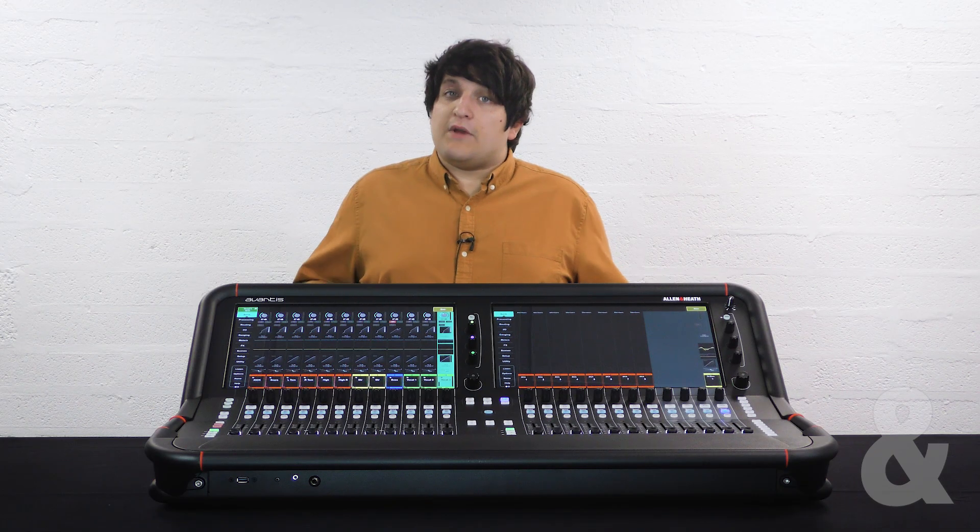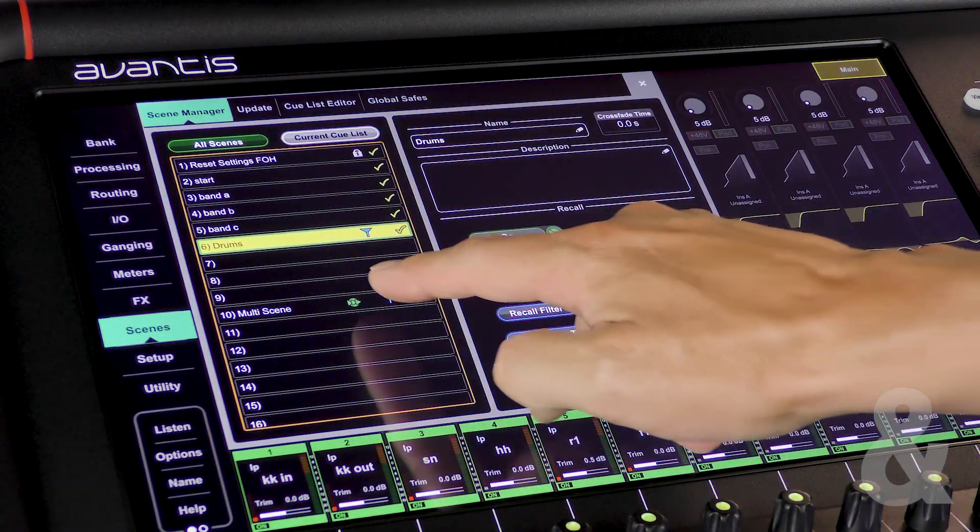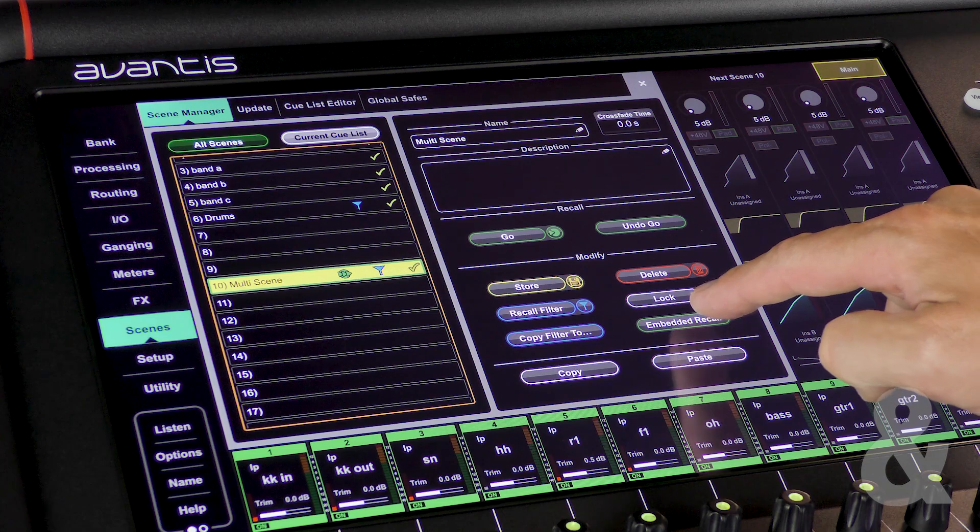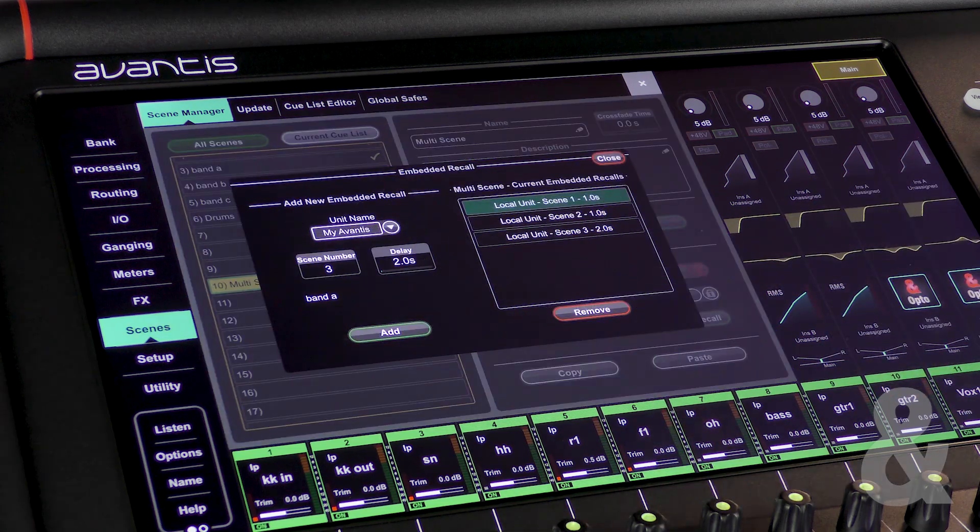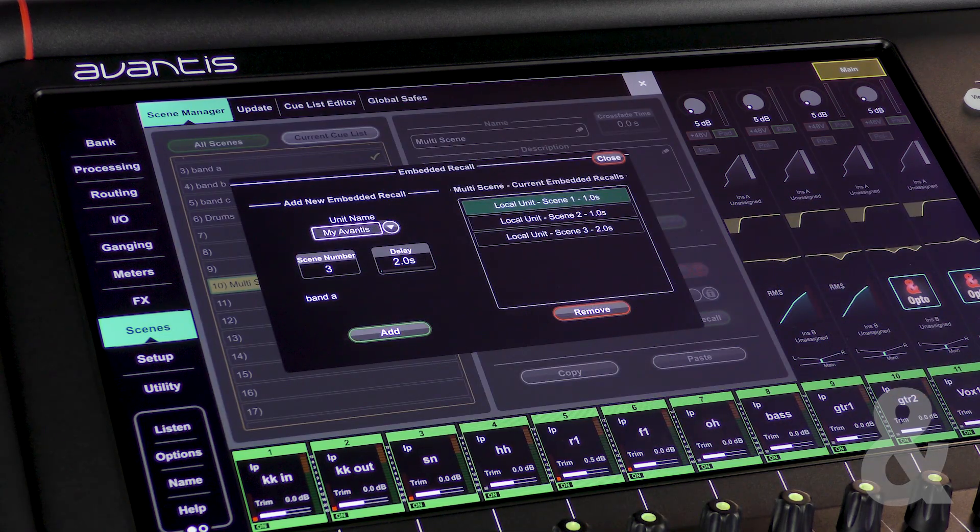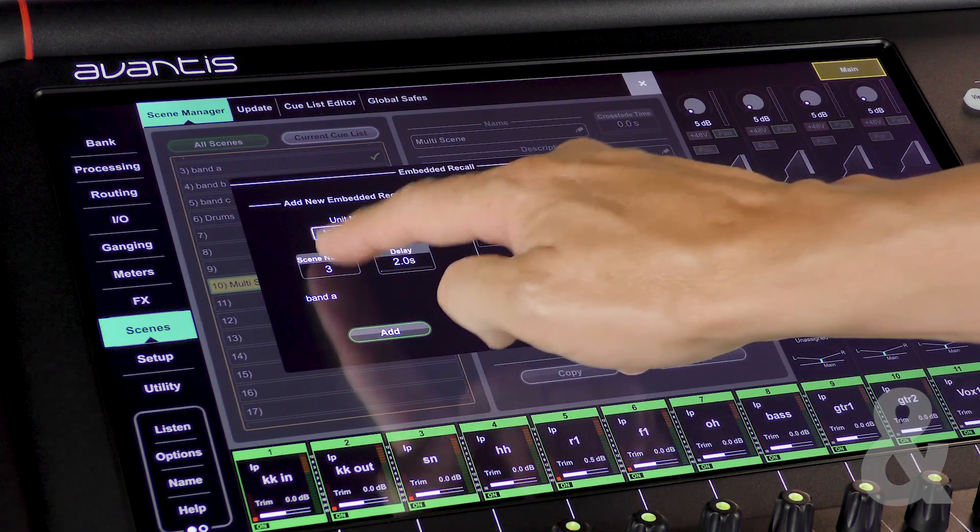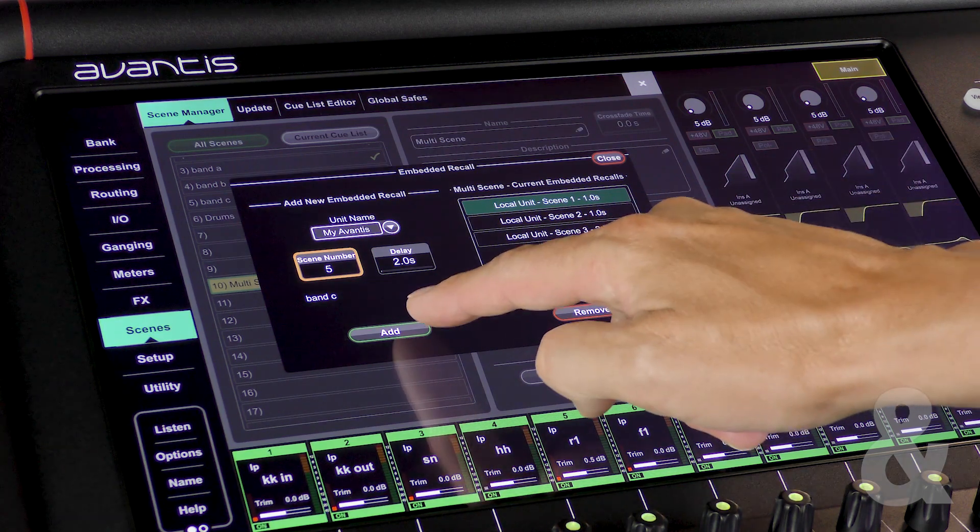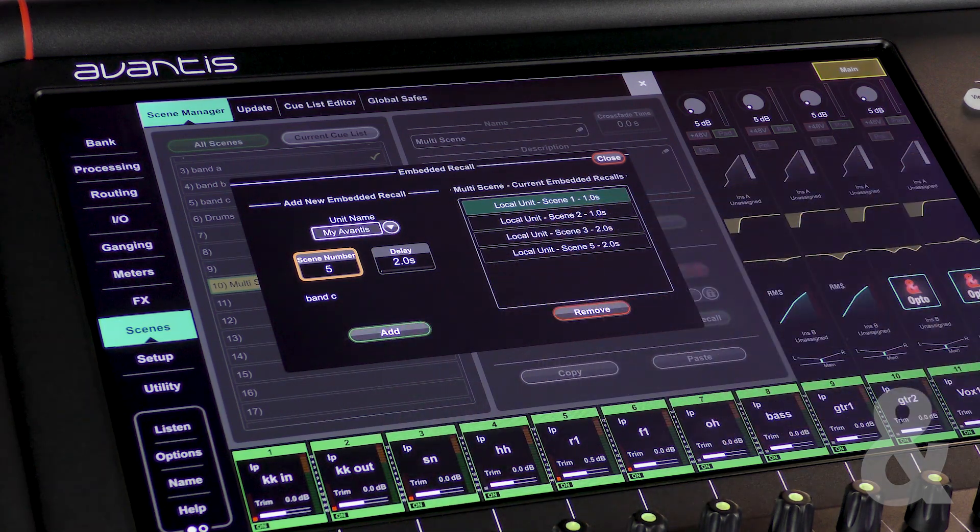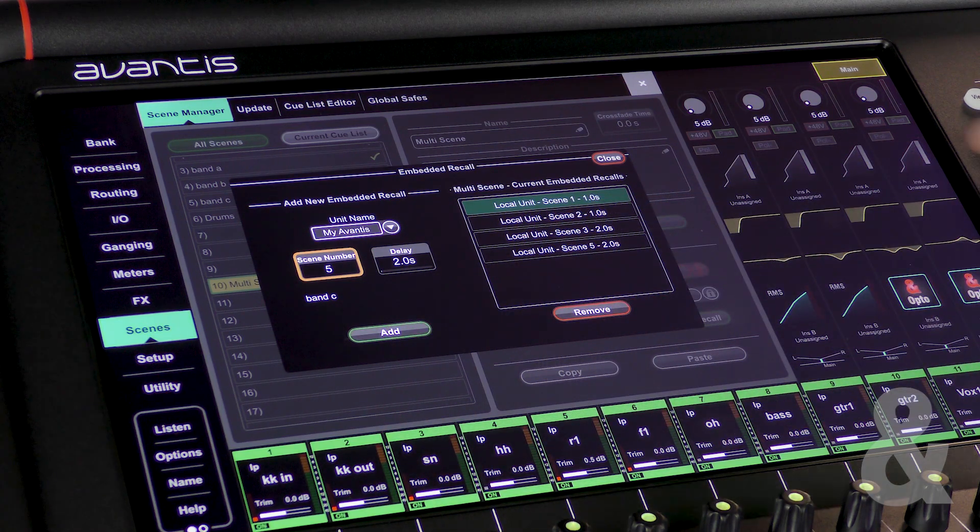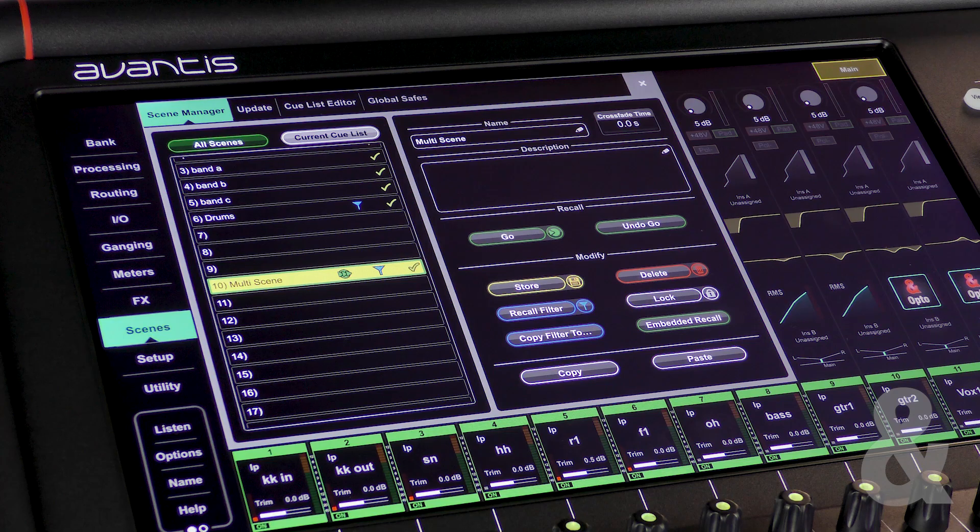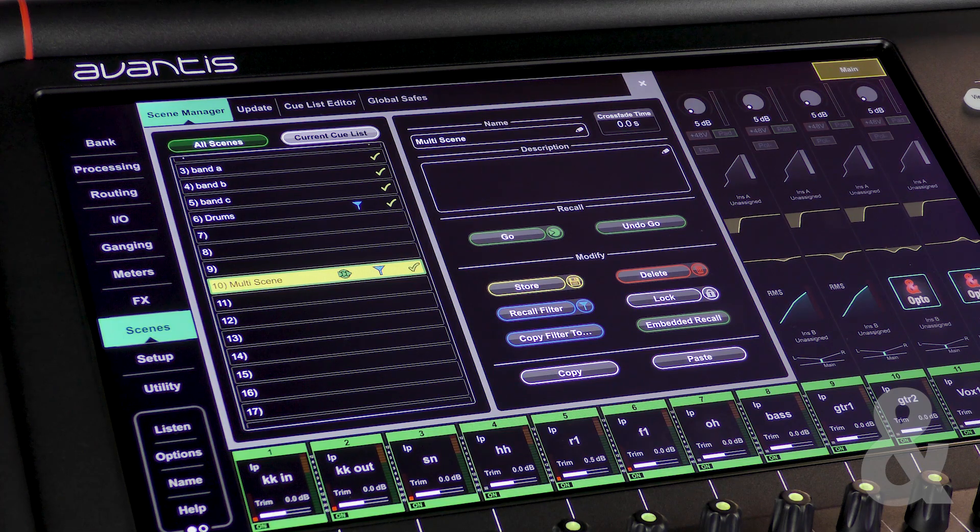You may also choose to group scenes recalling one scene with many embedded scenes within it. With the master scene selected press embedded recall. This will open up a new window that allows you to add multiple additional scenes. When the master scene is recalled all the scenes embedded in it will be recalled too with whatever delay time is assigned.